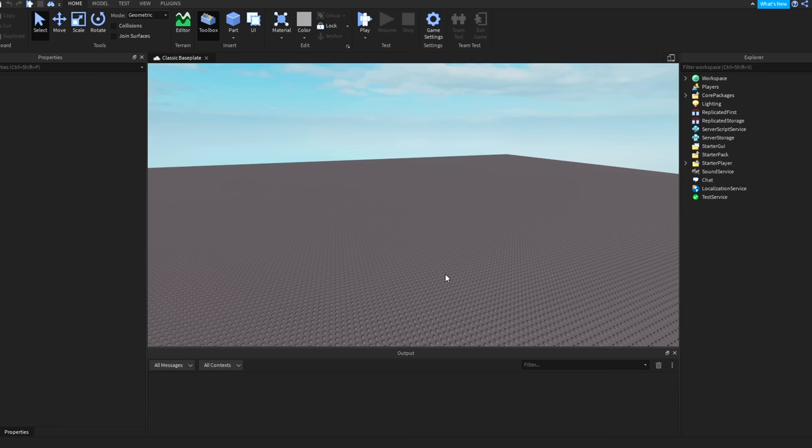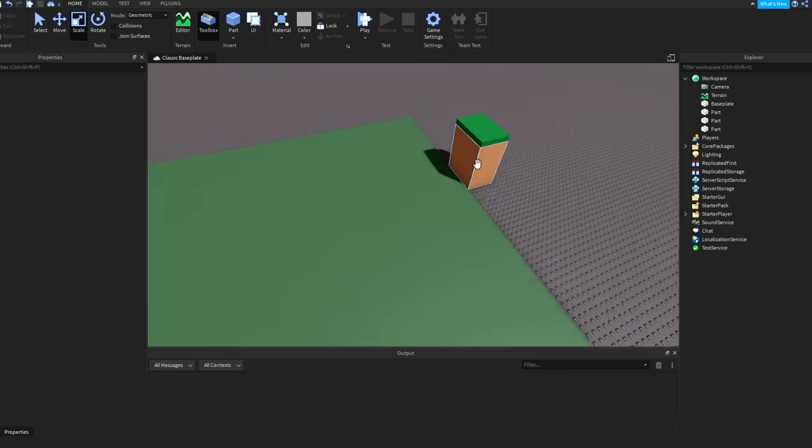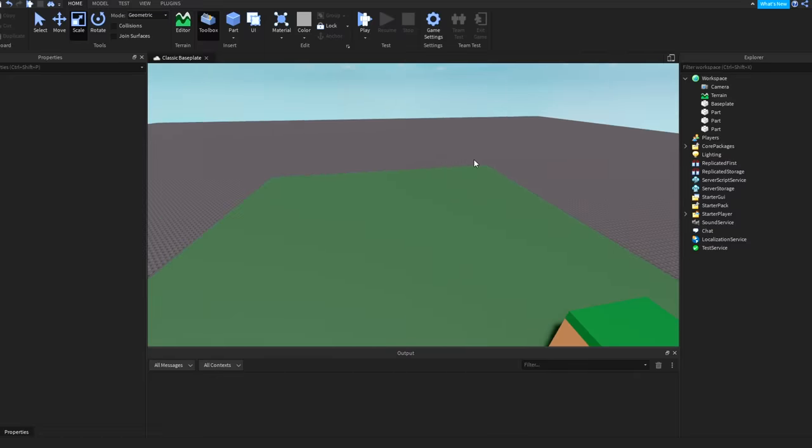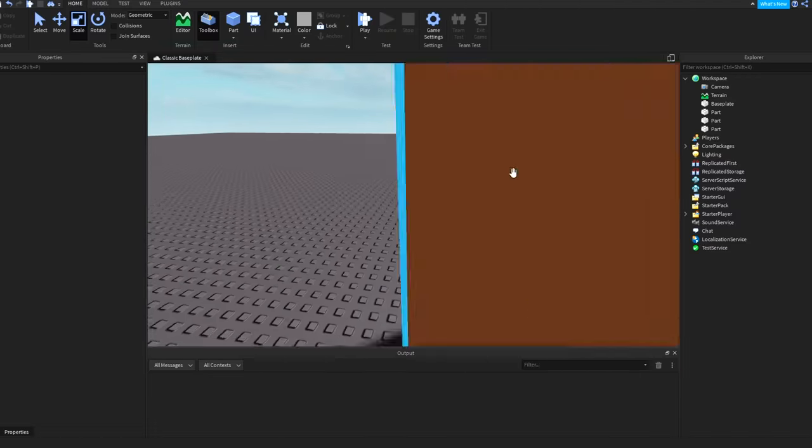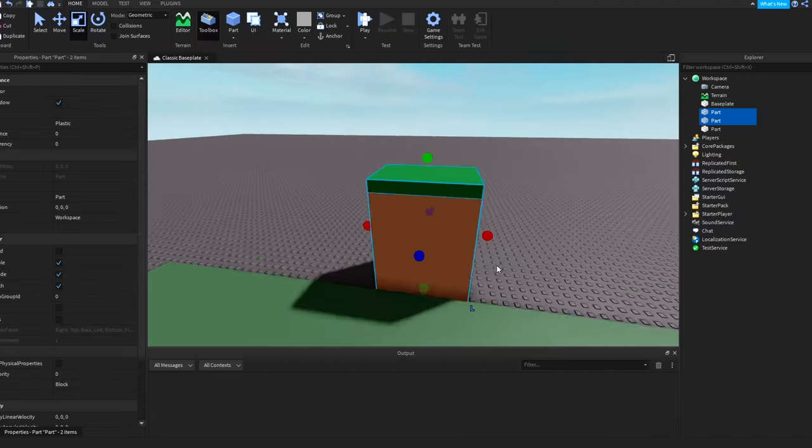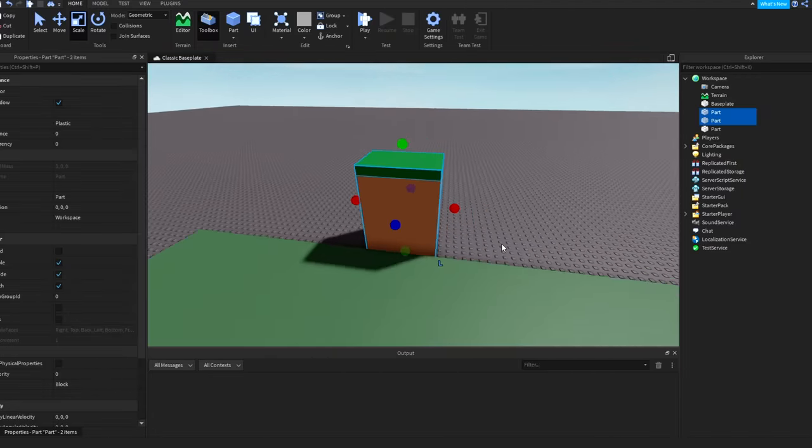But what we're going to do to start off is just make a simple map. For that, I think all we need really is just some kind of a little arena area. Now I am no builder, so don't expect the map to be good, but what I'm going to do is make these little barriers right here, sort of like how other games do it.